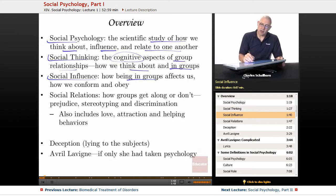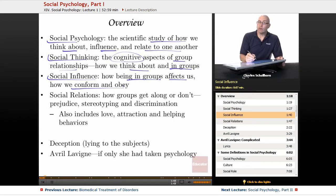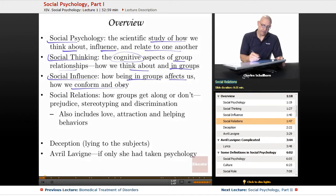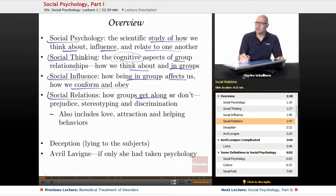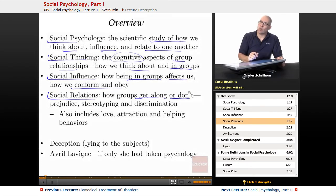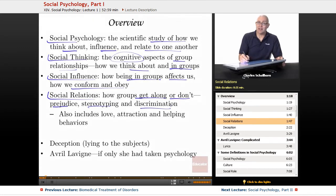Social influence is how being in groups affects us — how we conform and how we obey. Social relations covers why some groups get along and others don't. We'll look at prejudice, stereotyping, and discrimination in this unit.